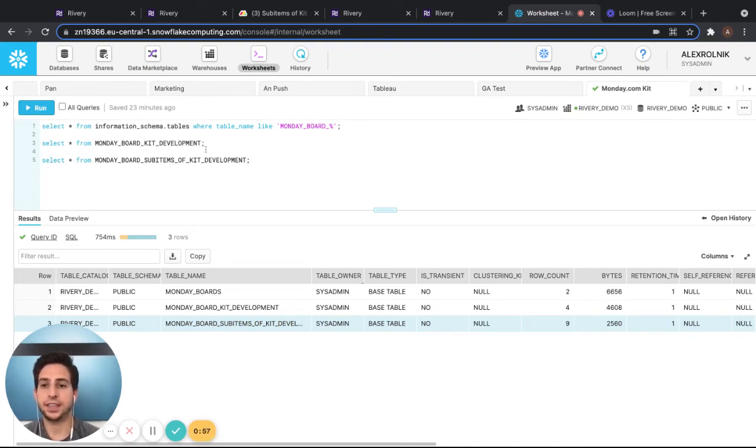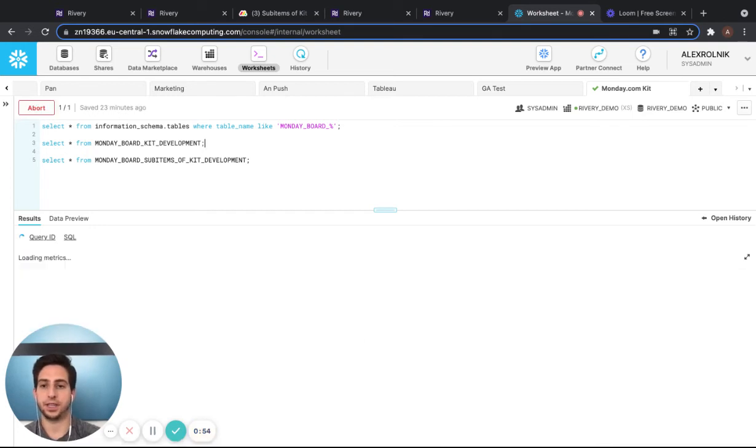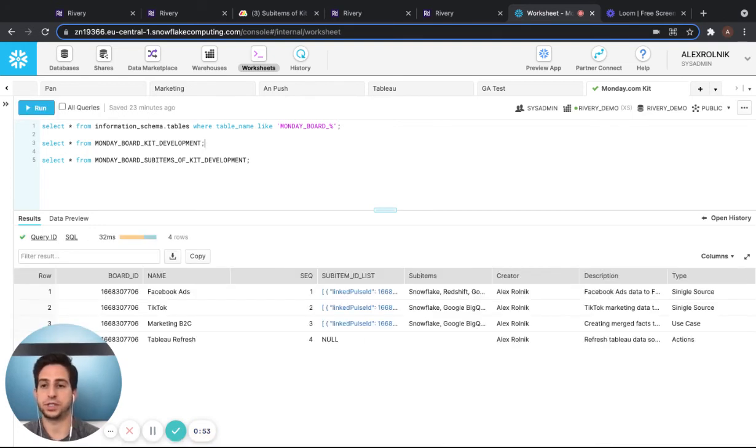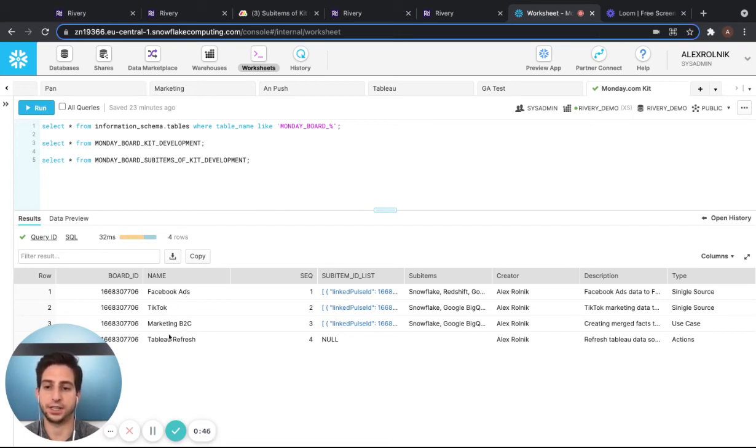To look at the parent board, the kit development board, we'll select this. And you can see here, we have the four records that we were talking about before with Facebook ads, TikTok, marketing B2C, and Tableau refresh.